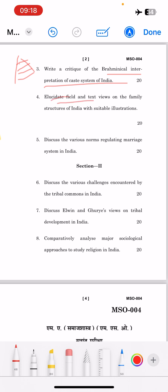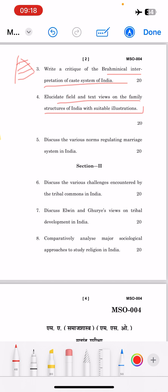The fourth question is: 'Illustrate field view and text view on the family structure of India with suitable illustrations.' Text view means you are studying something from a book — you are reading what is written on a topic. Field view means you are going somewhere and studying it directly in the field — that is your field view. You need to focus on both book view and field view with regard to family structure, using thinkers, types of family structures, reports, and illustrations to support your answer.